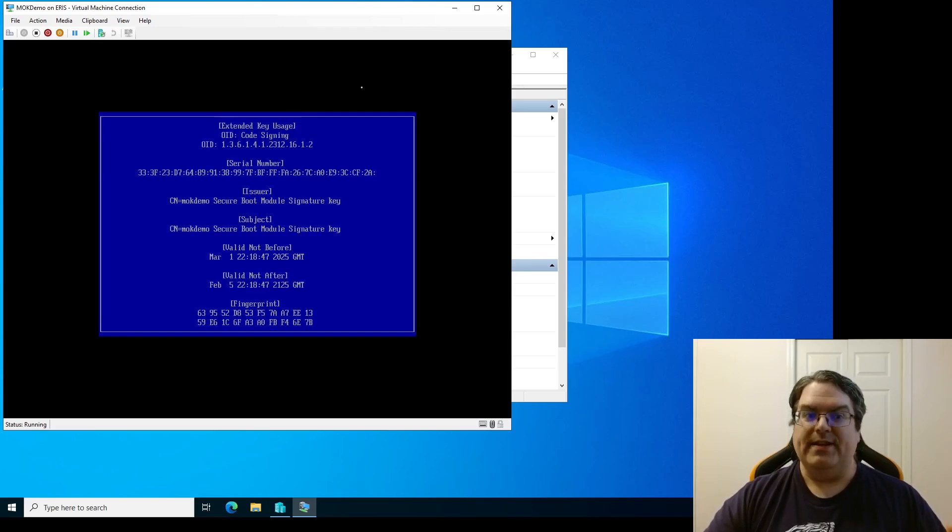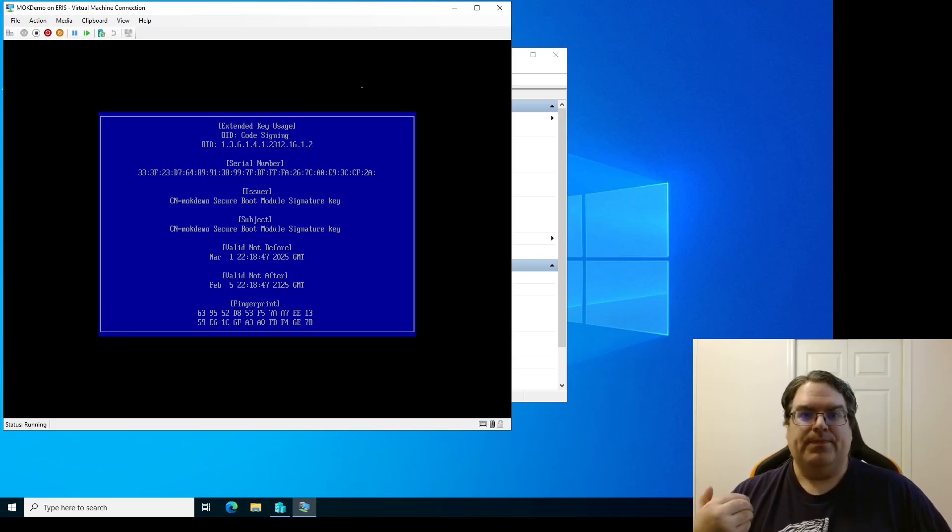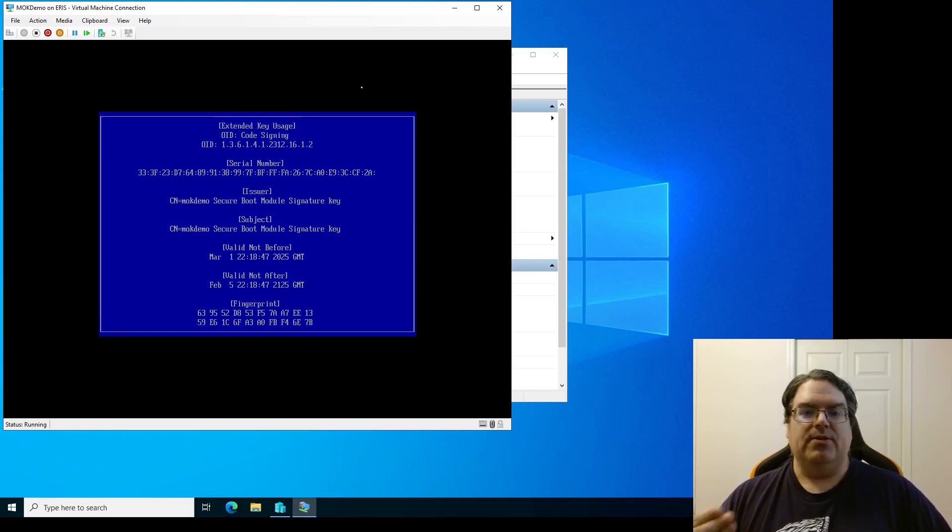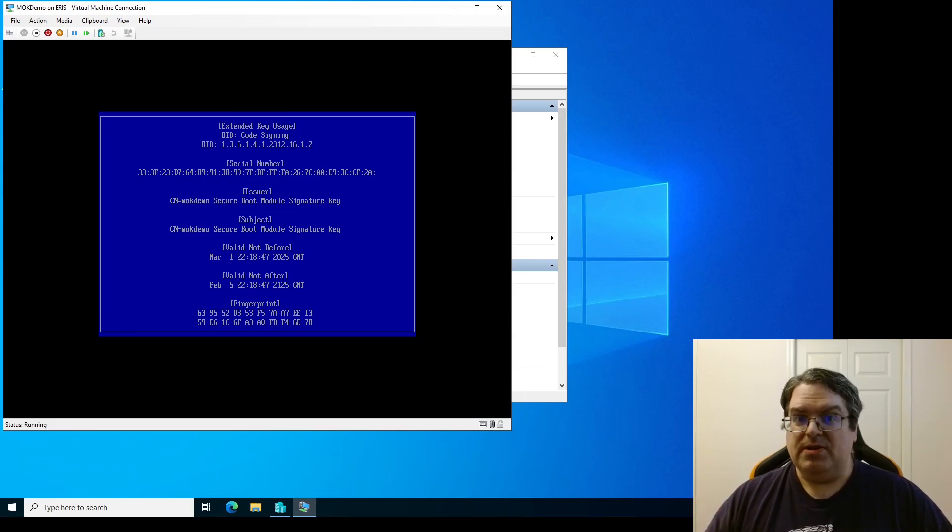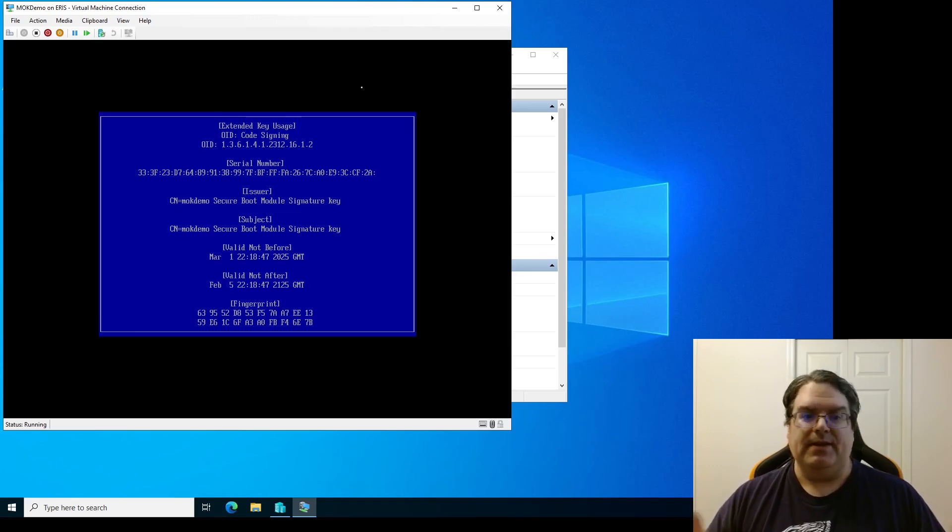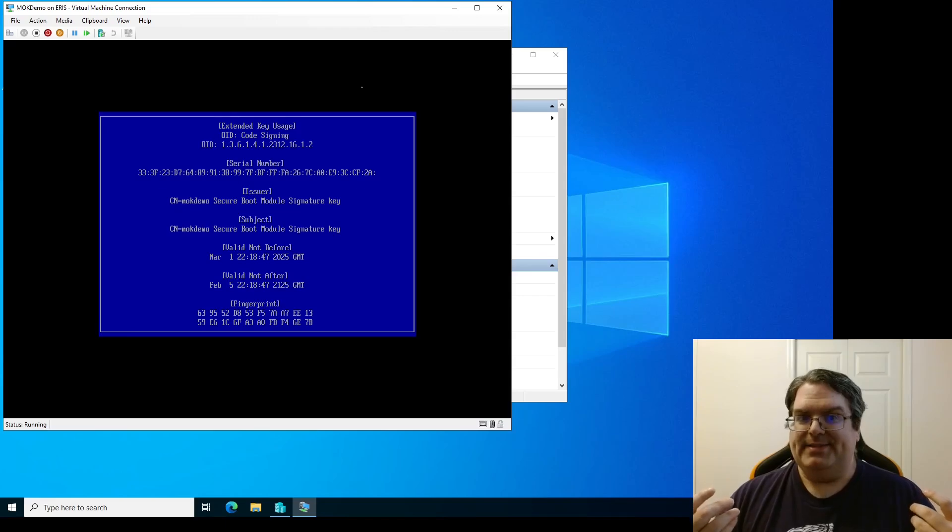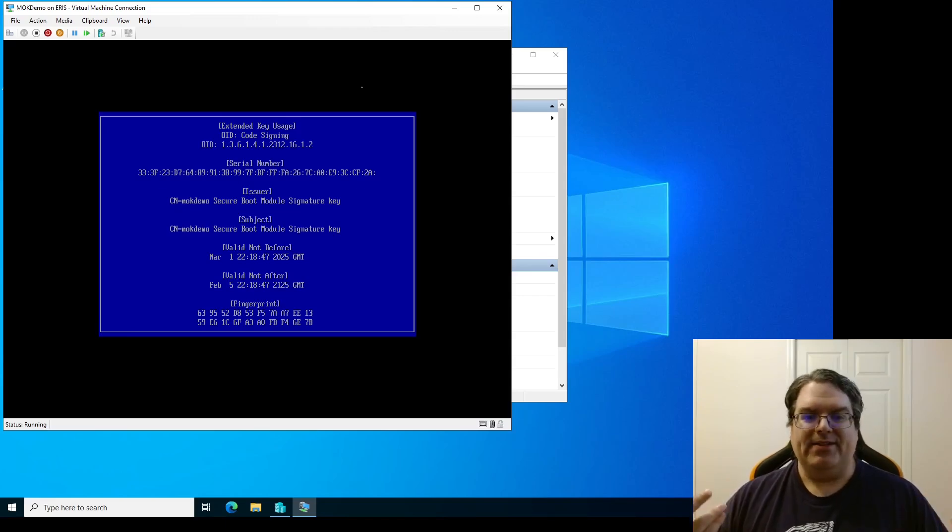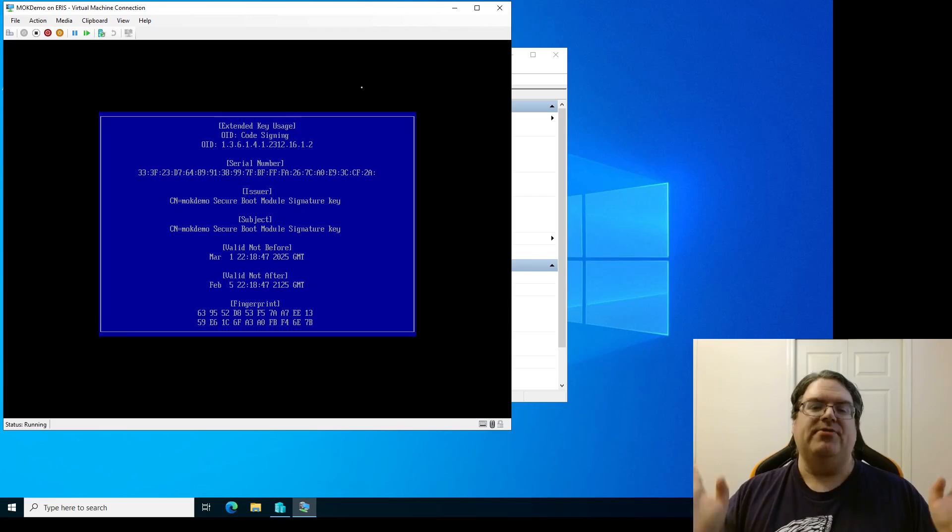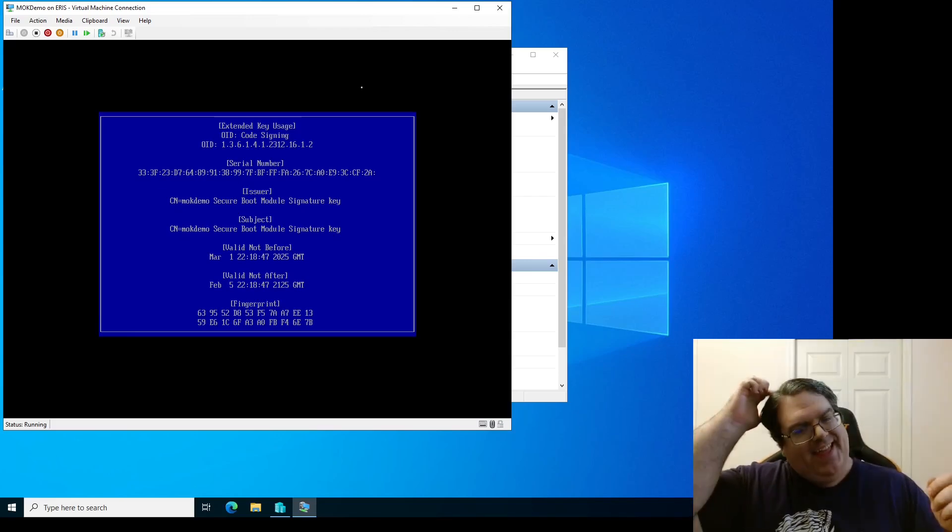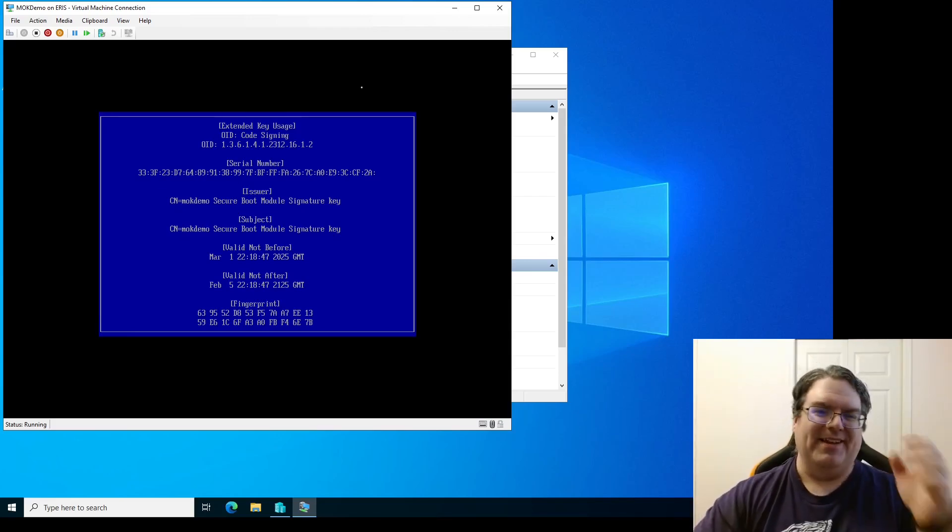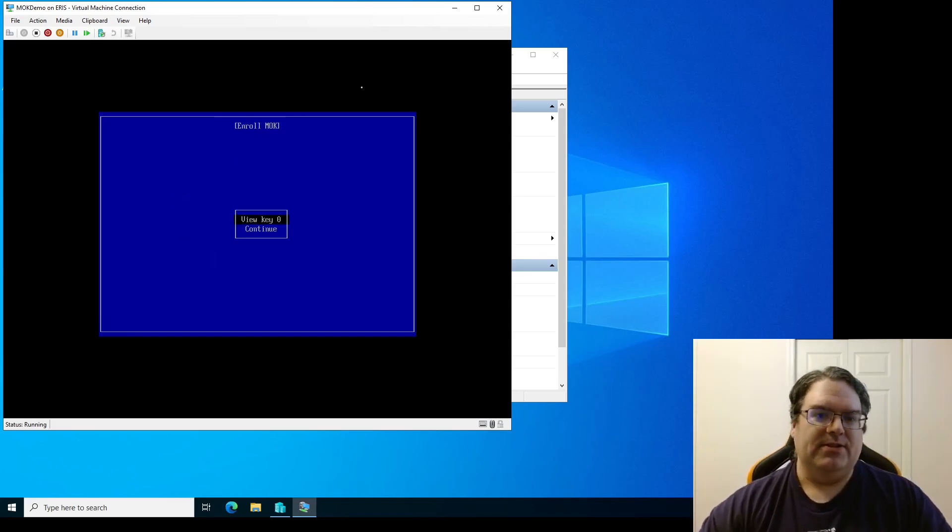You have the opportunity here to view the key that you are enrolling. And in this case as you can see the issuer is the name of our host. Our host name in this case MOK demo secure boot module signature key. It doesn't hurt to make sure that this is what you actually expect it to be. This is from this machine. The valid not before is when I created it. Valid not after is 100 years in the future. It's not going to be an issue. We really hope it's not going to be an issue.